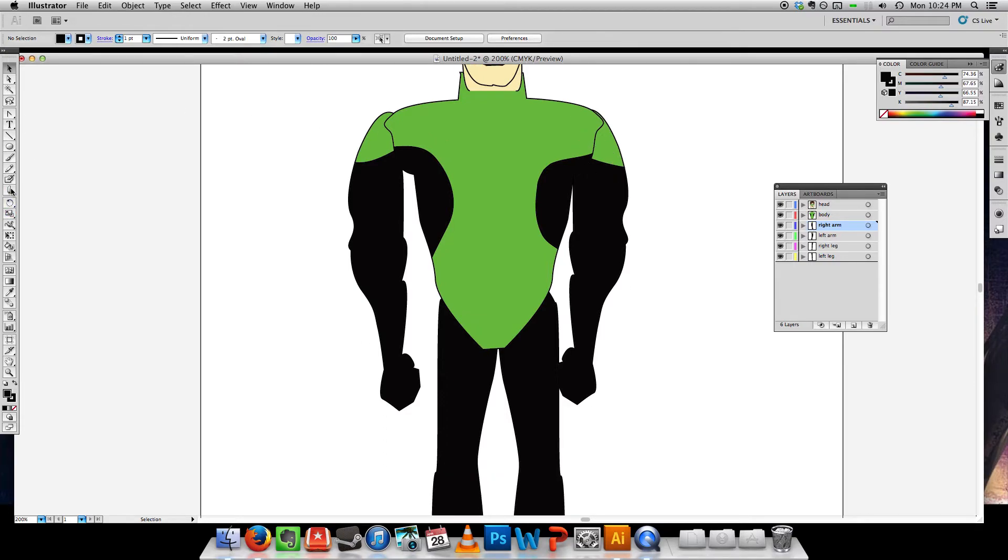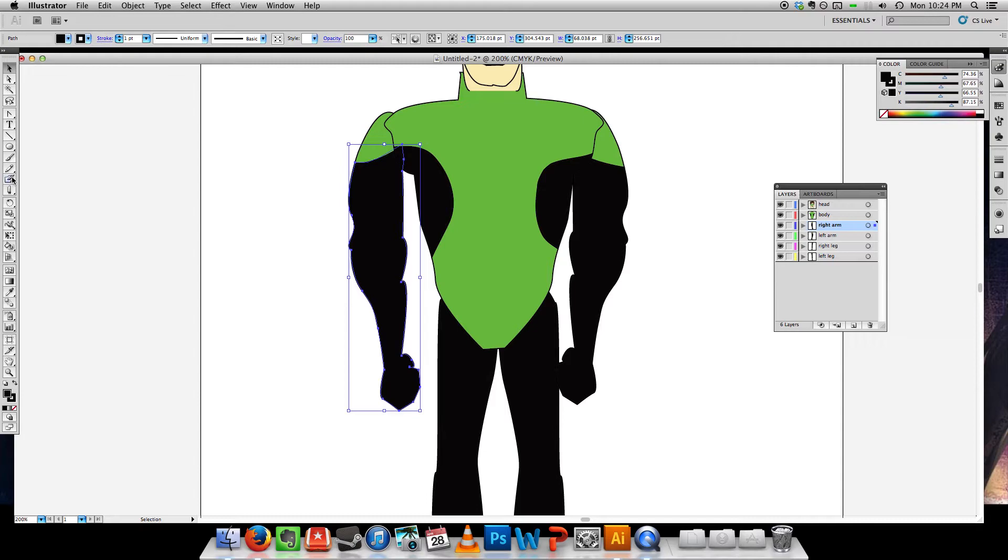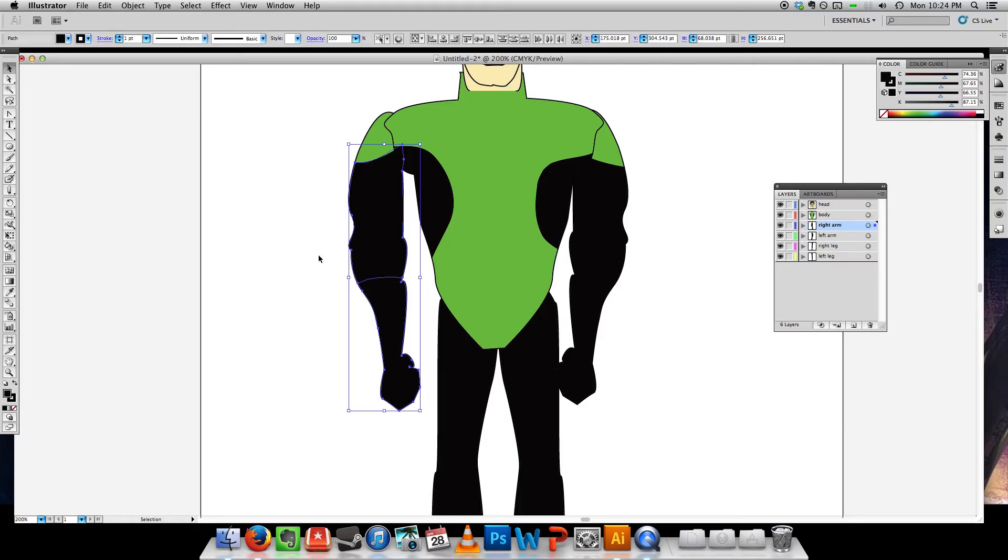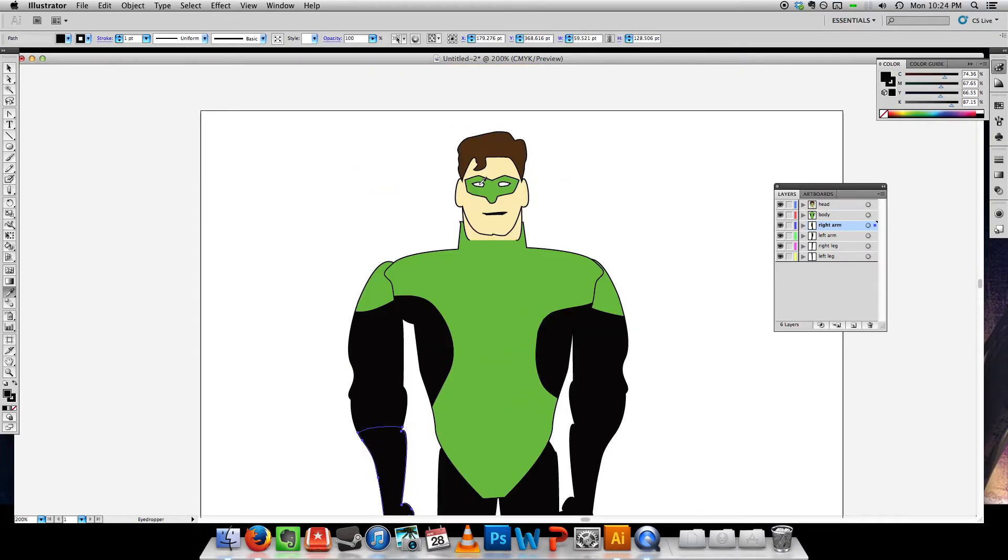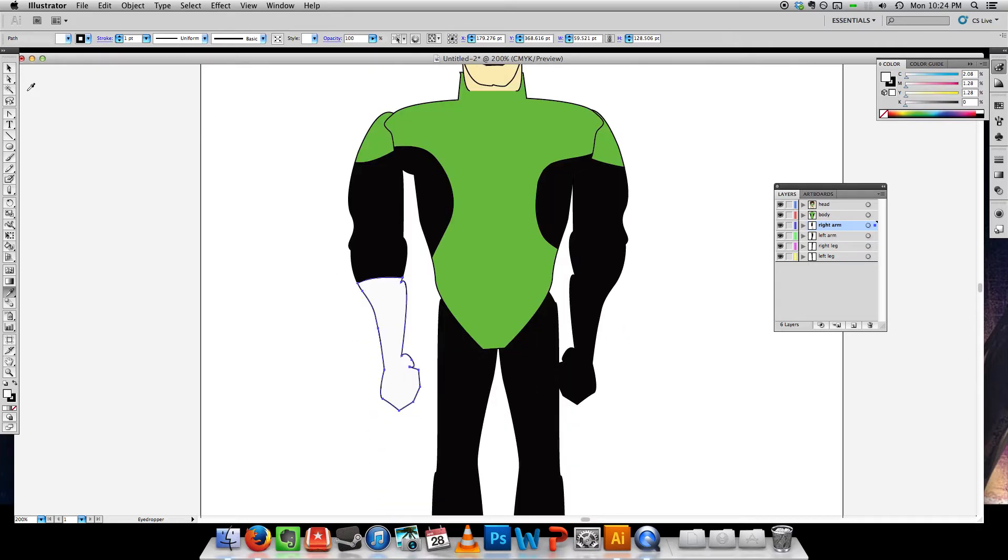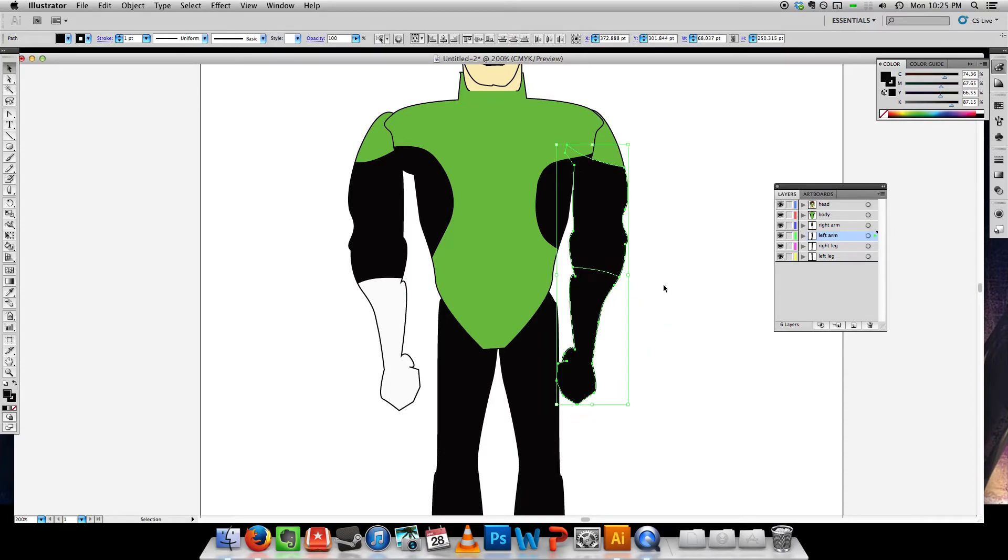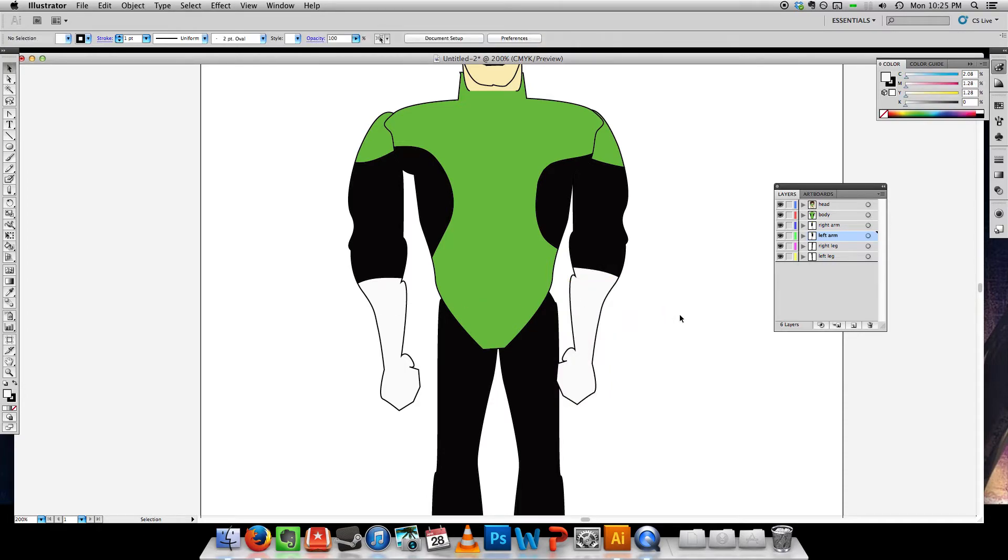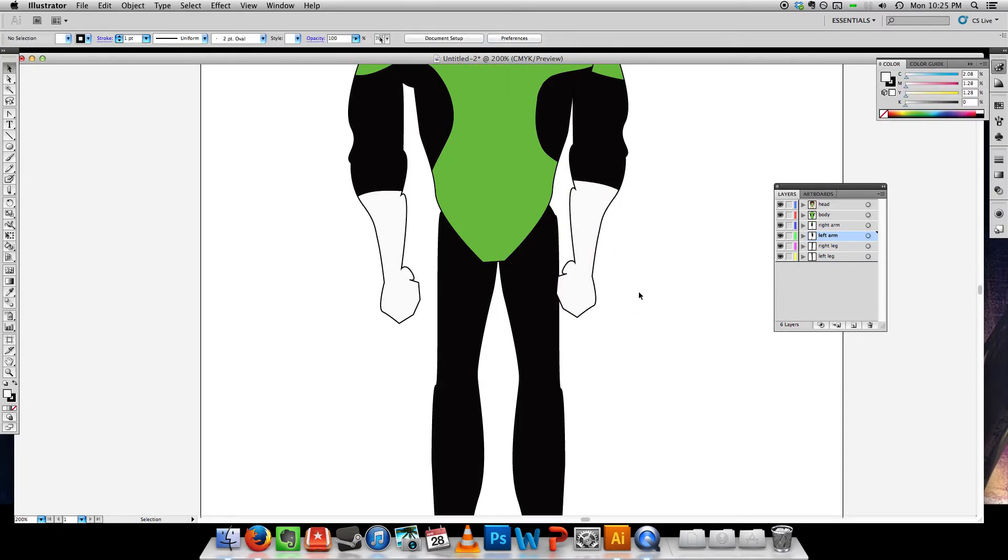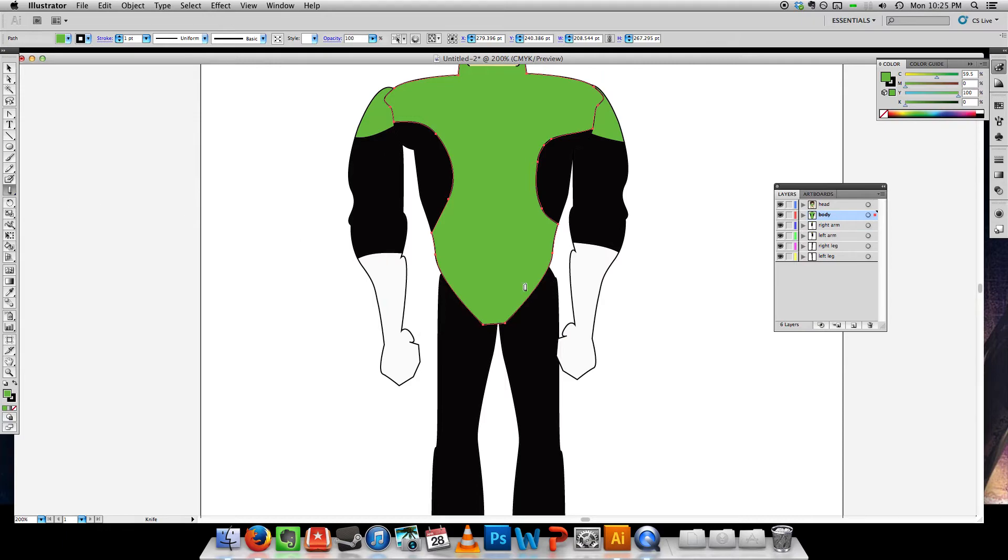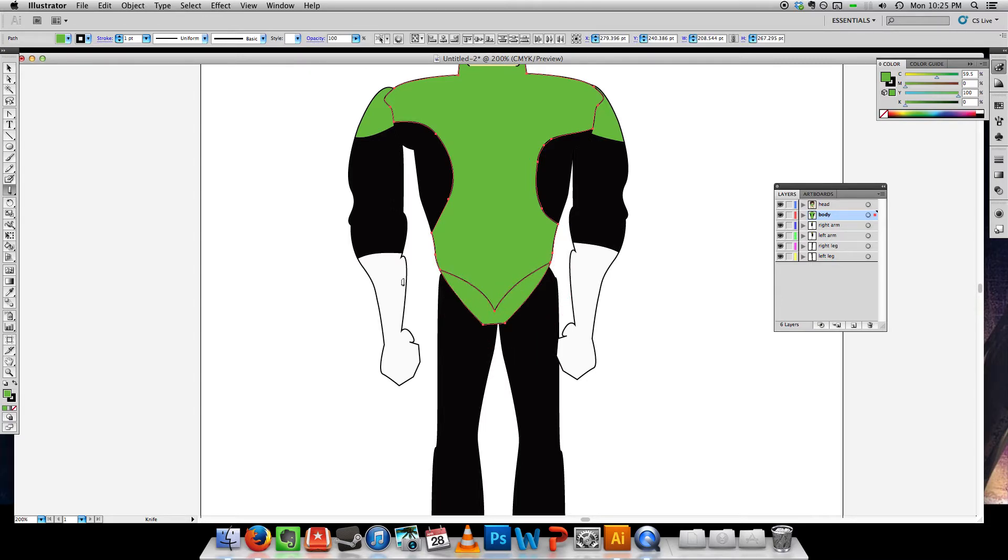Let's grab that knife tool again. Still working on the right arm here. This time, I want to make it white. I could probably save time and duplicate one arm, but I just want to demonstrate how this works here. And let me just fix up the body here because... there we go.